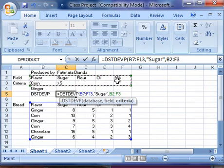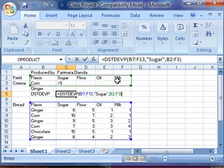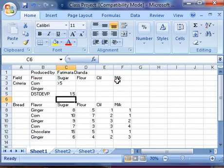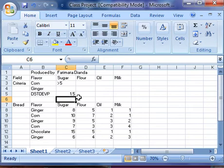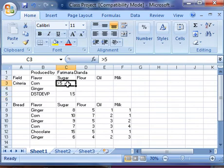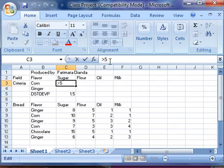Then I close the parenthesis. You'll notice that our standard deviation is 1.5. If I decide that I'm going to change the value for the quantity of sugar from greater than 5...